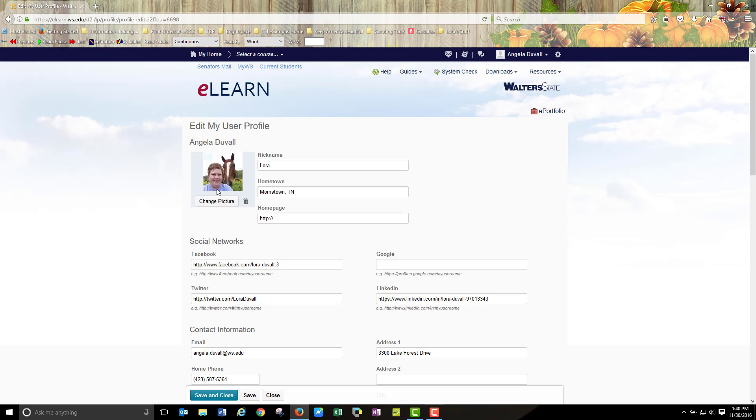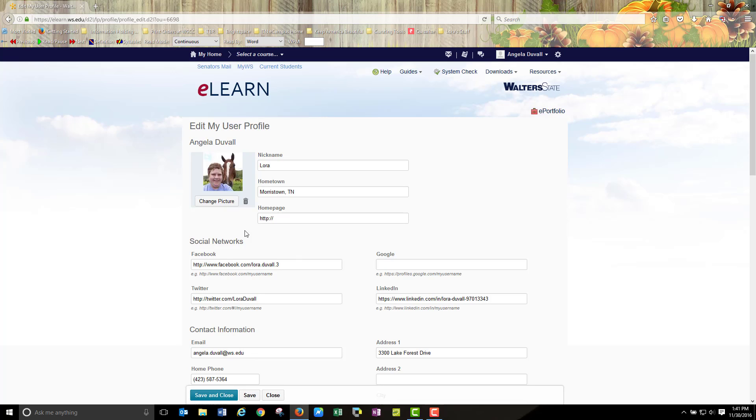The image now appears in the edit my user profile section, but if you will notice at the top of eLearn it does not yet appear here. You will need to go through the save process to ensure that the file that you have just uploaded is taken and saved to your profile.